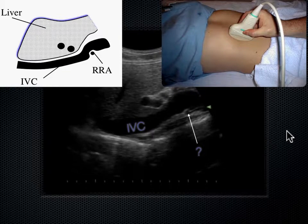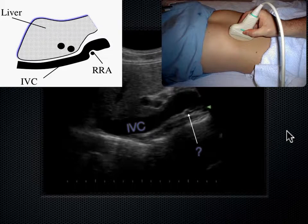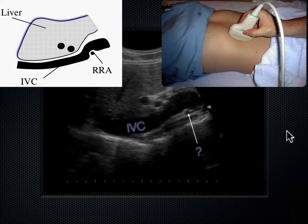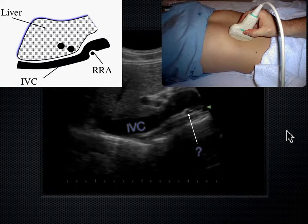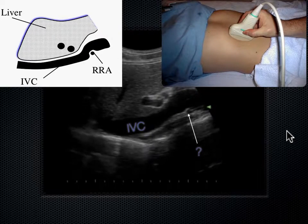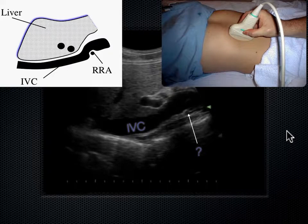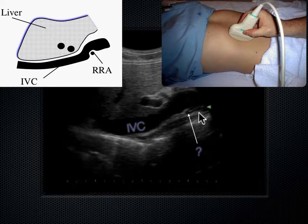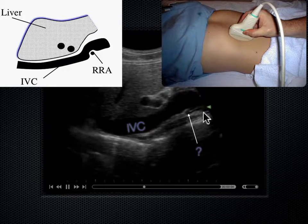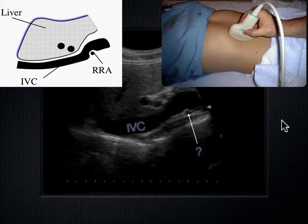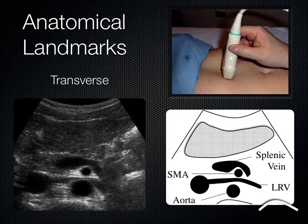What's happening is the blood is trying to get from the aorta on the left side of the body all the way over to the right kidney on the right side. The way it does it is to go behind the IVC. That's just a landmark we see a lot on ultrasound.